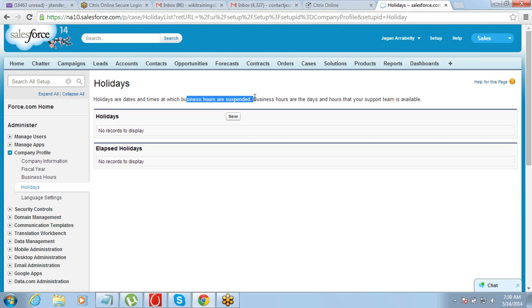We also learned how to set the fiscal year or financial year for the company so it can be used in reporting — that reporting part will come later in this course. We talked about business hours, which represent the timings when your team works and which help enable auto-escalation. And we covered holidays, which are the days when business hours are suspended.